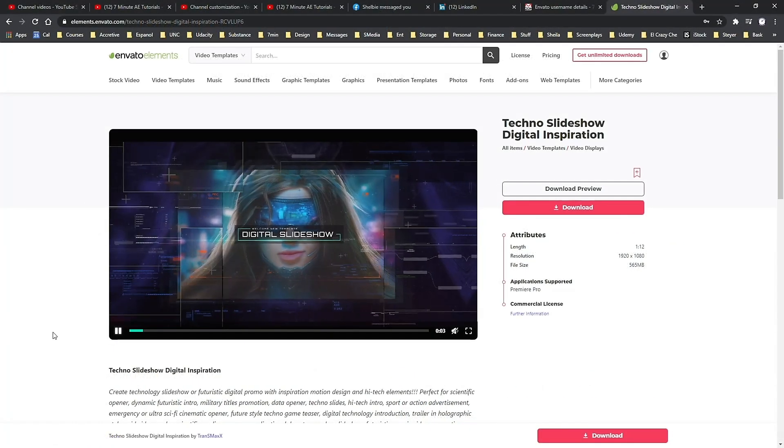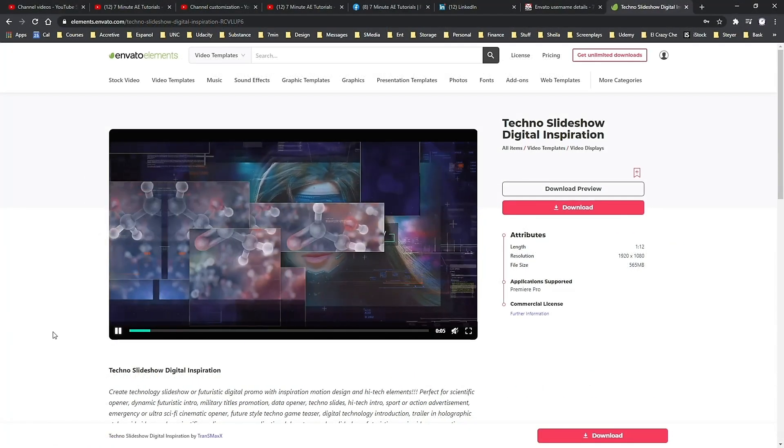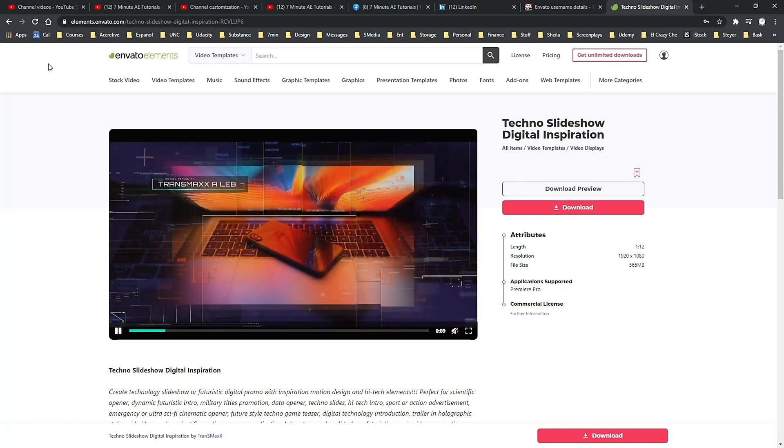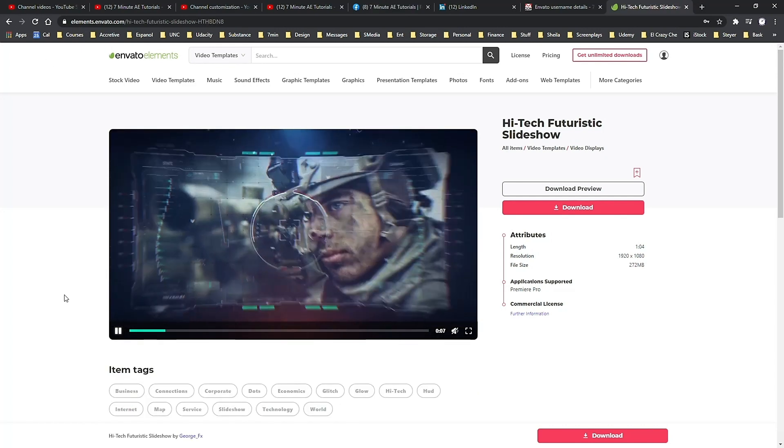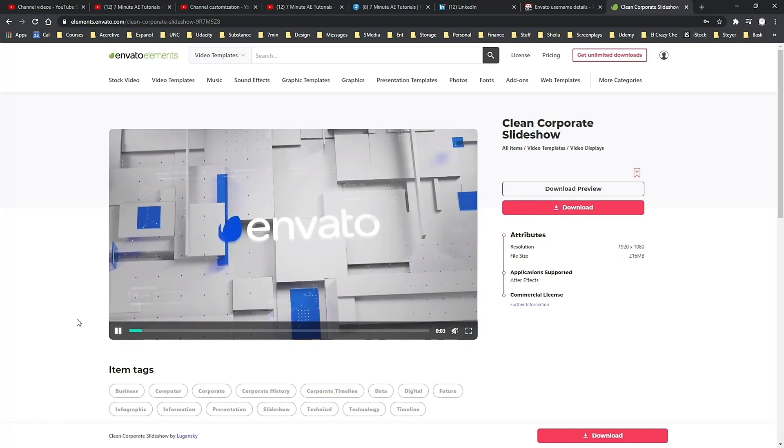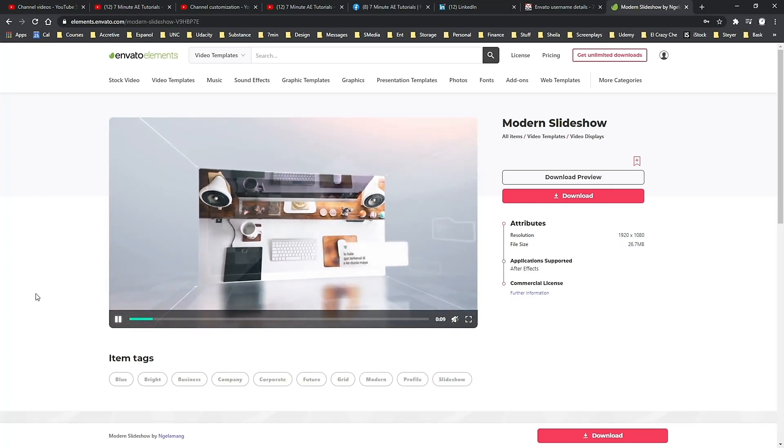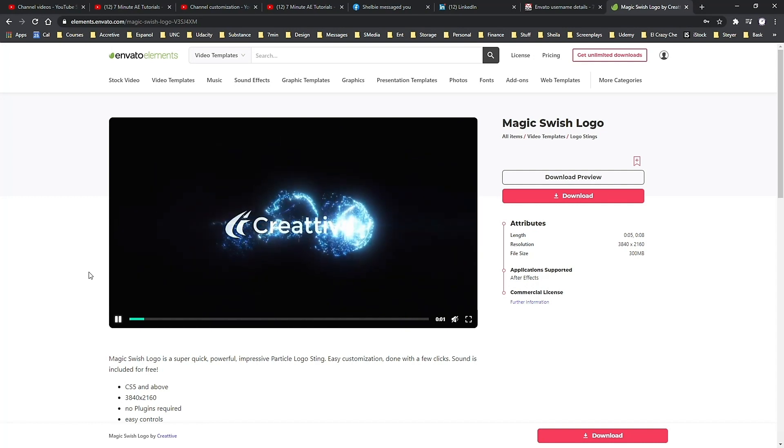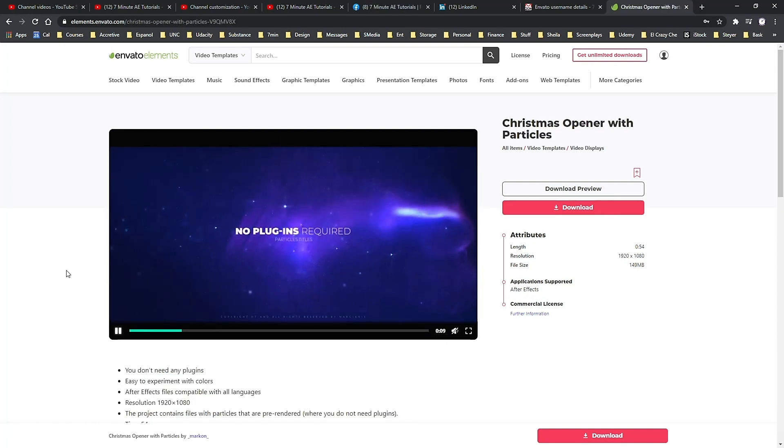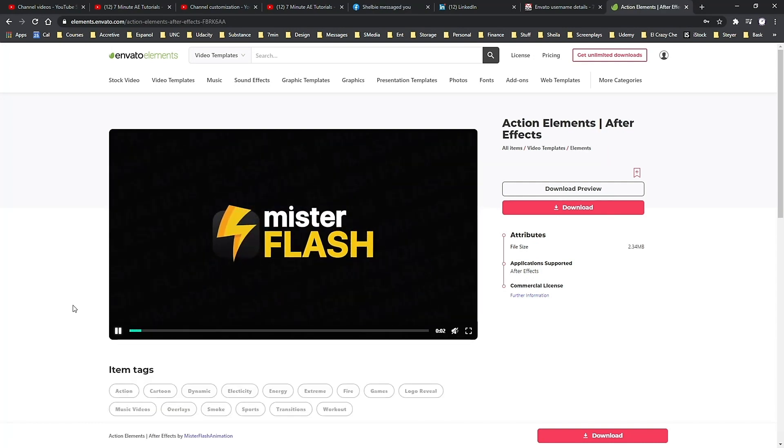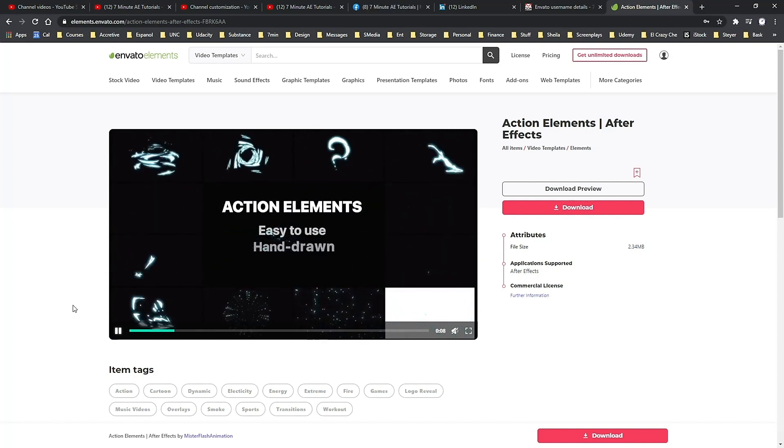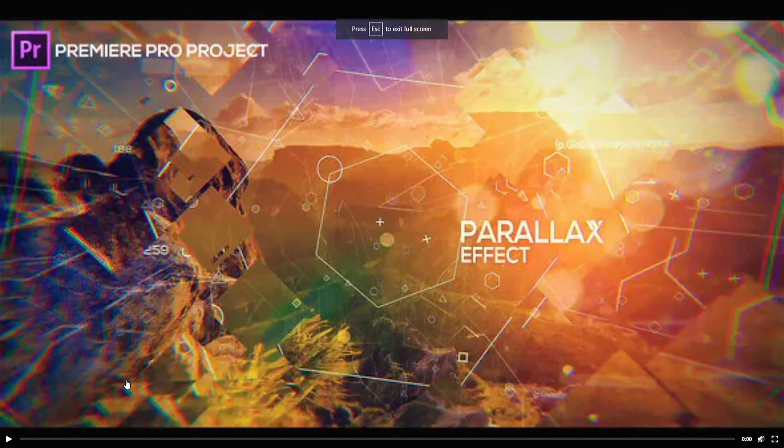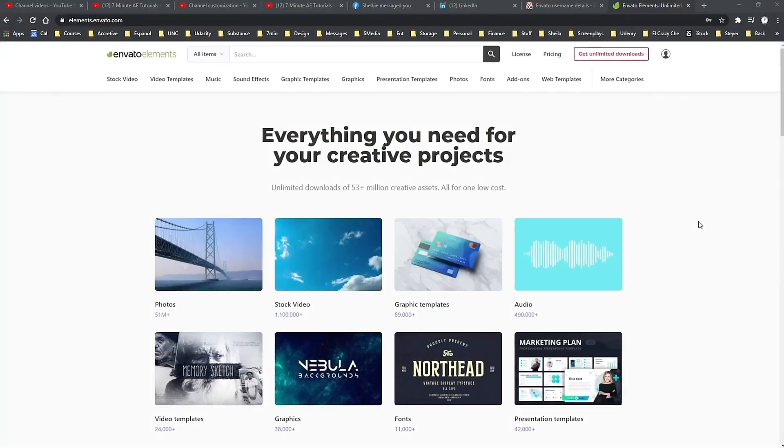And again, with your membership, you get unlimited downloads of all of these assets from Envato Elements. Download as much as you want, as often as you want, without ever having to pay for individual projects or files. Check out Envato Elements from the link in the description below and get 70% off the first month. That means you have access to everything from Envato Elements for less than $10. It's an unbelievable deal and I highly recommend you check it out.